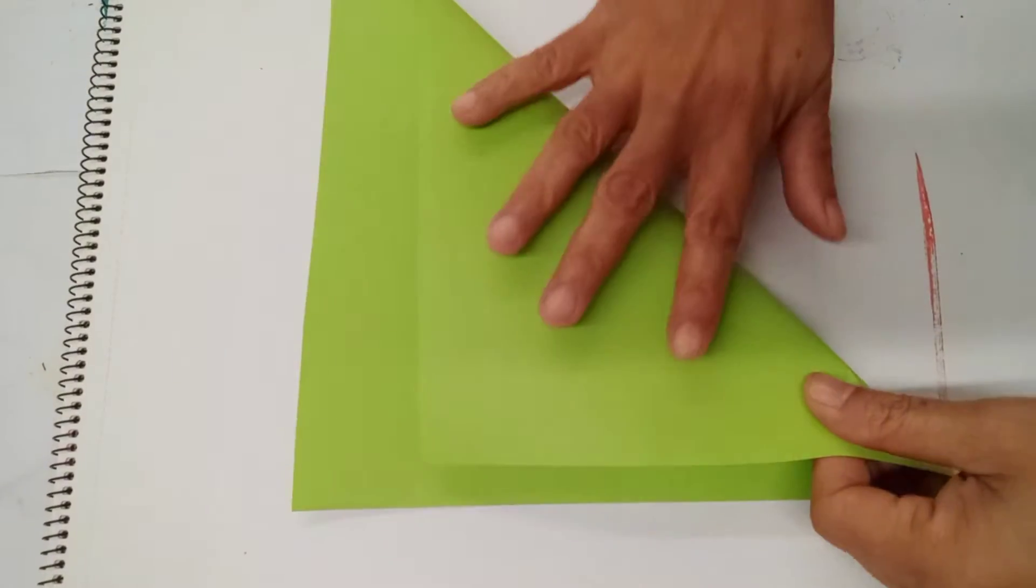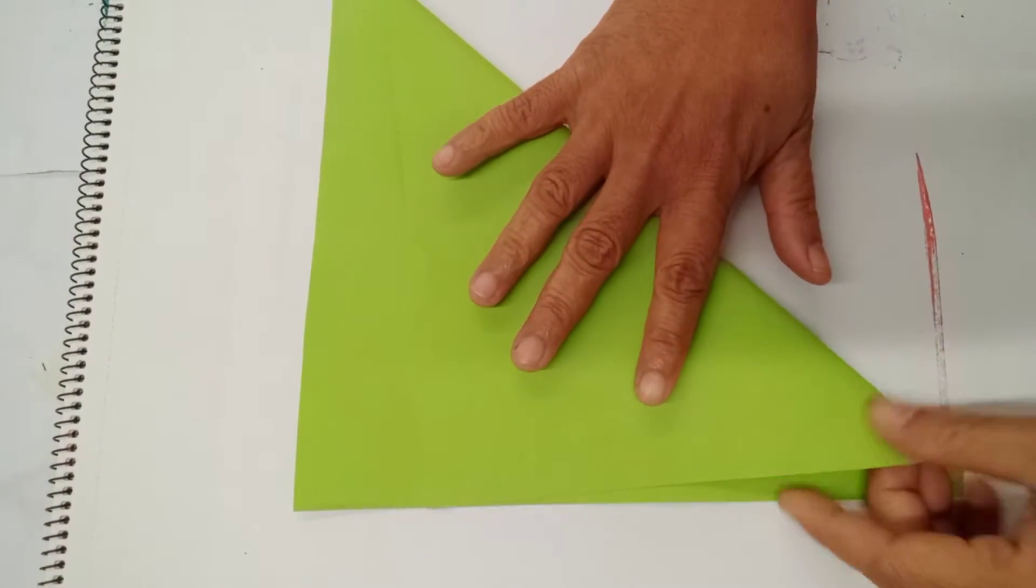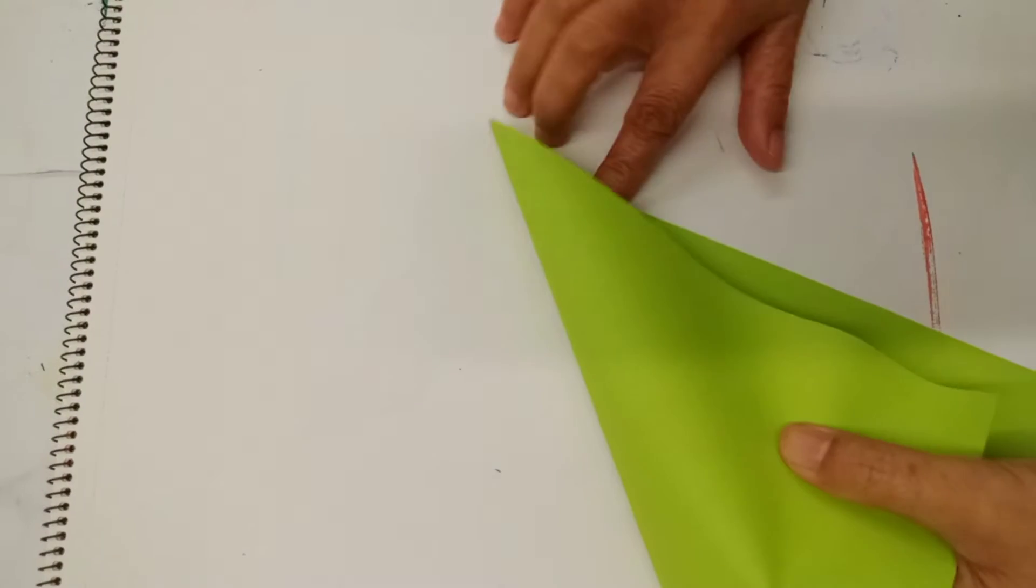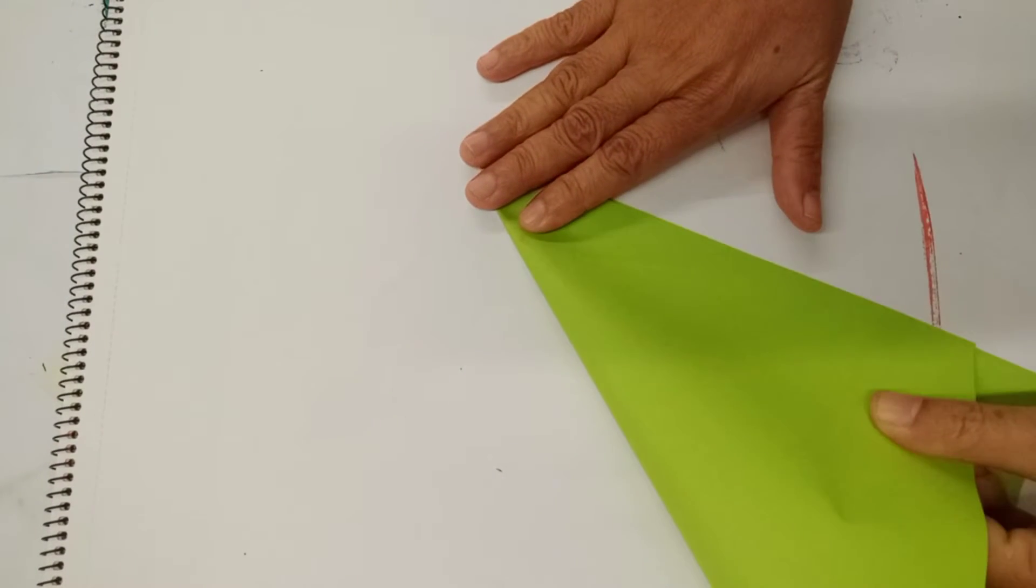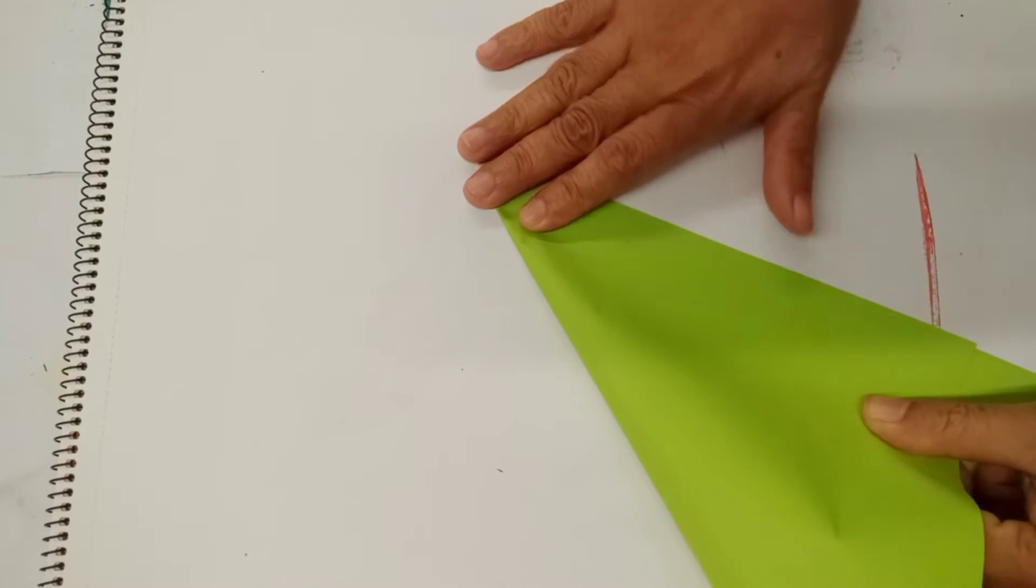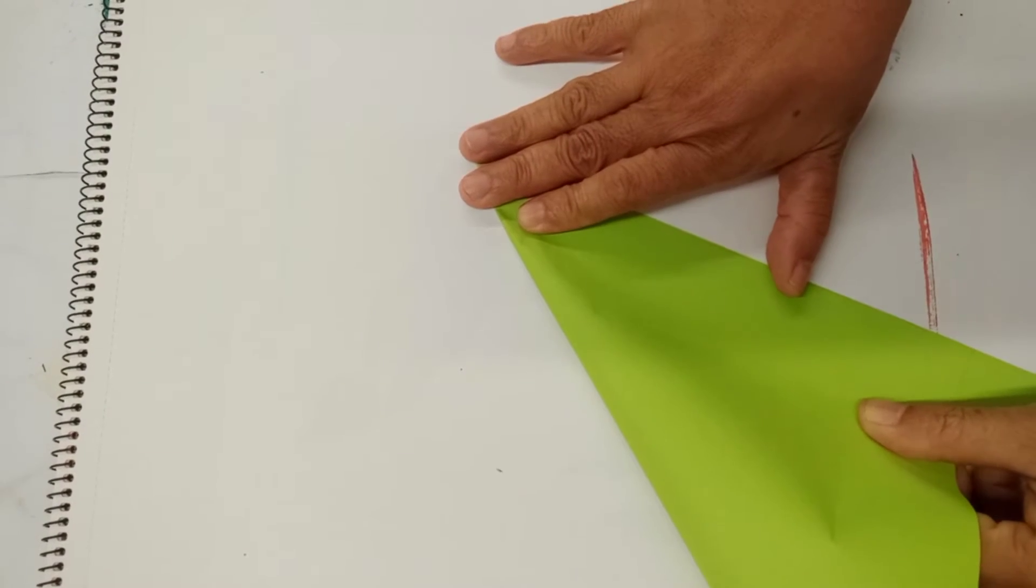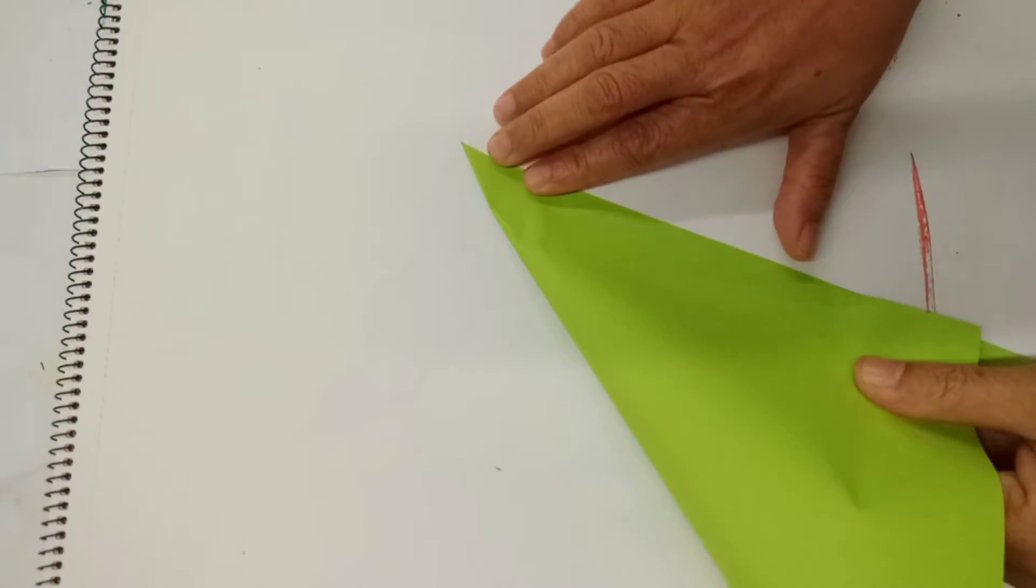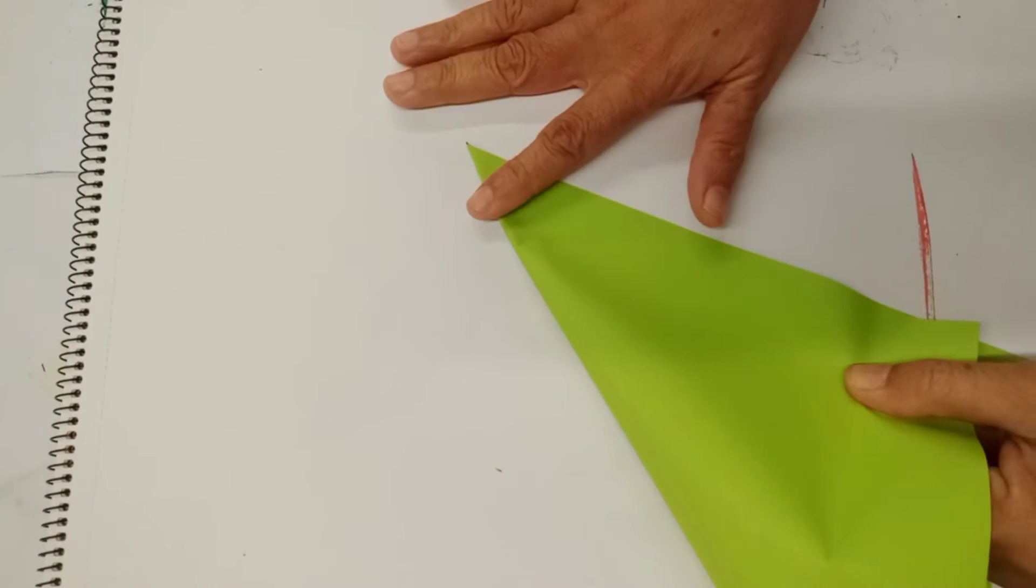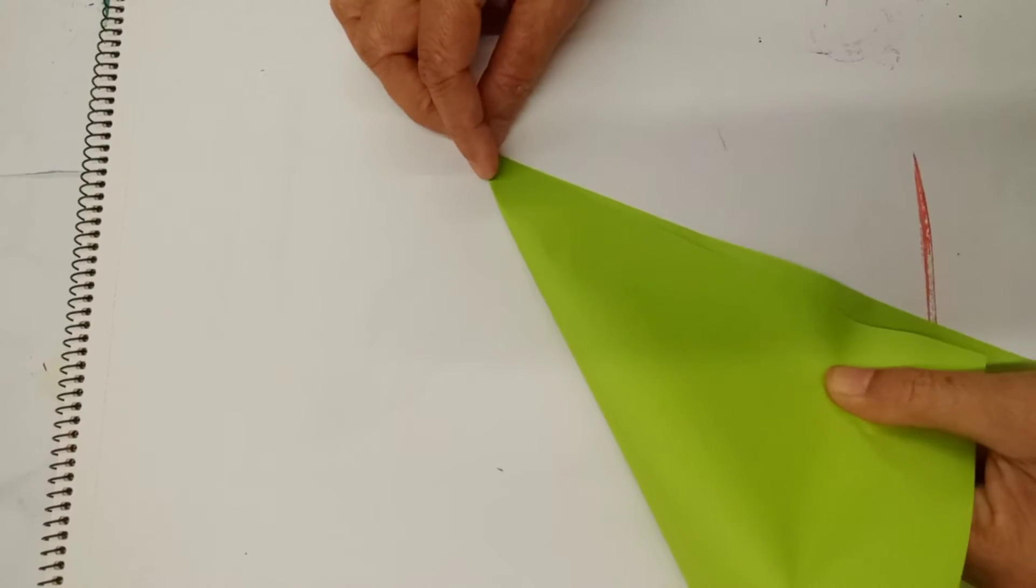So first, we fold to find a square. Make sure it's at the tip here.